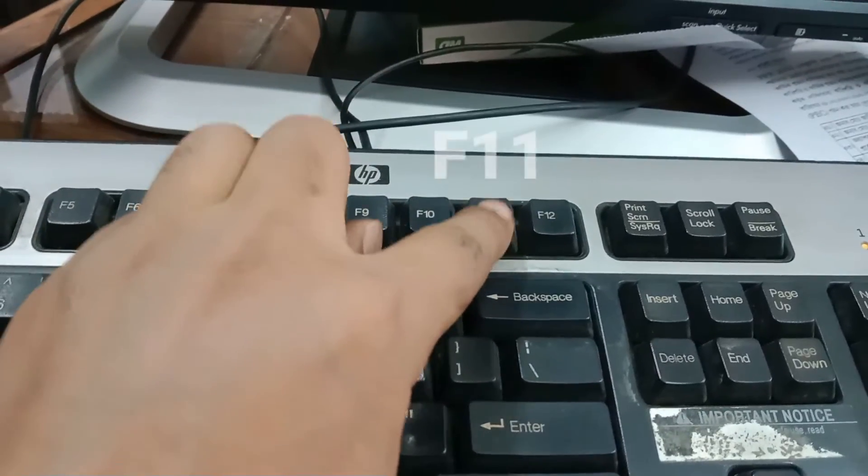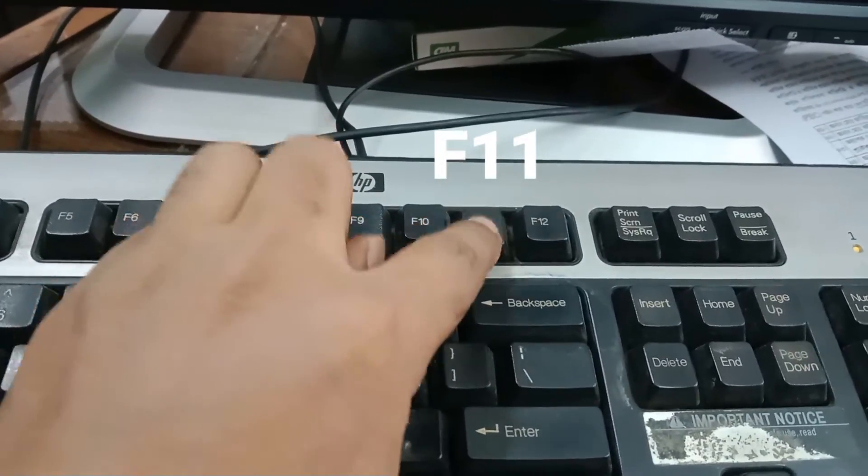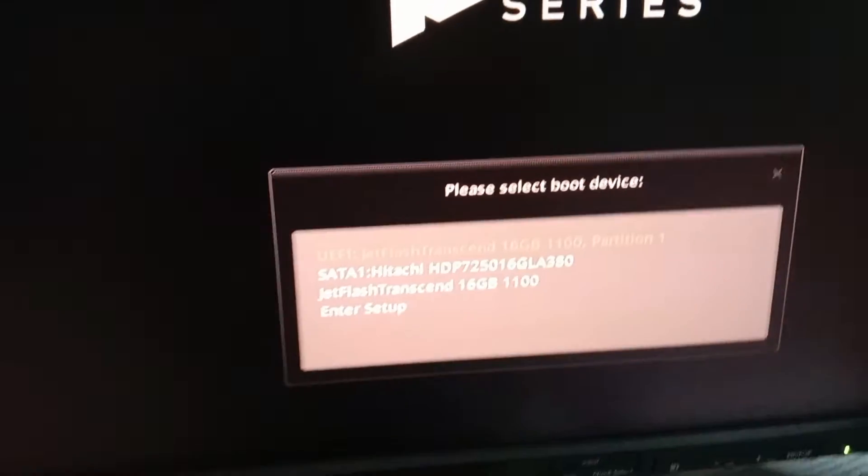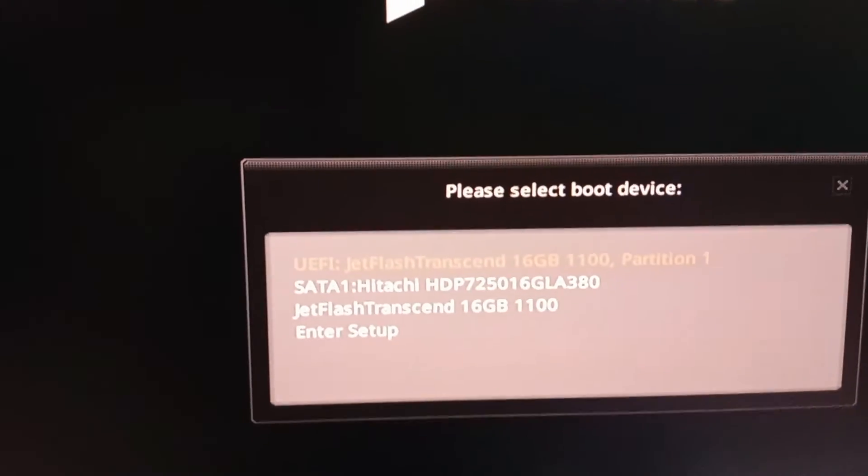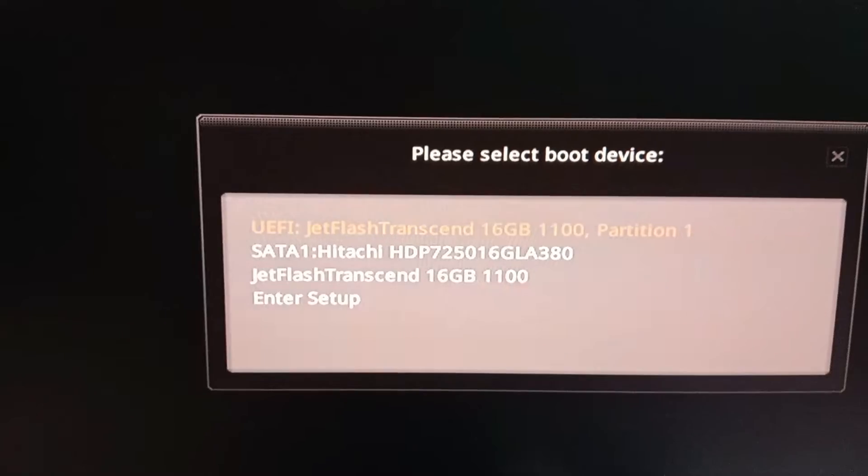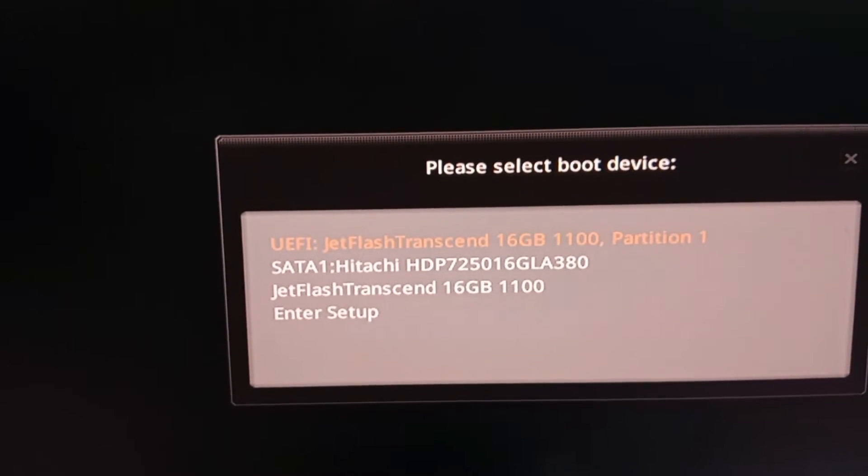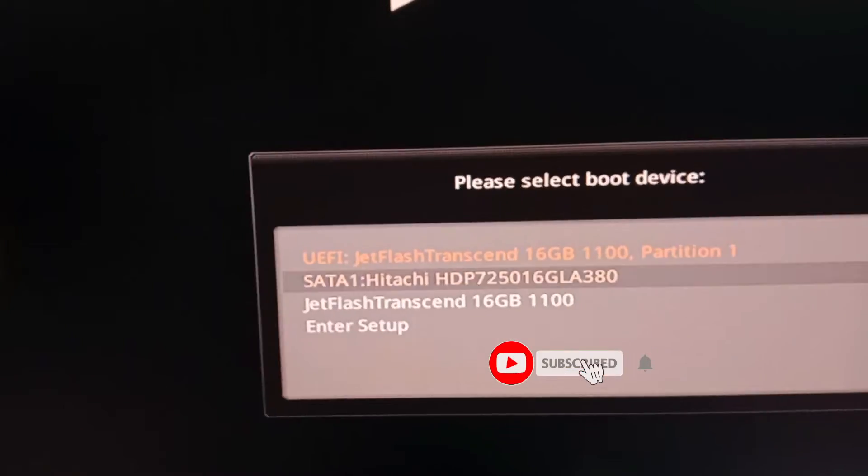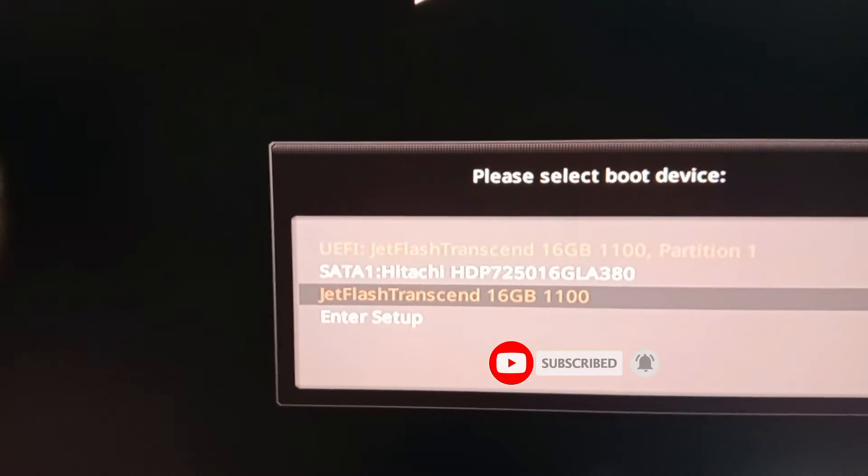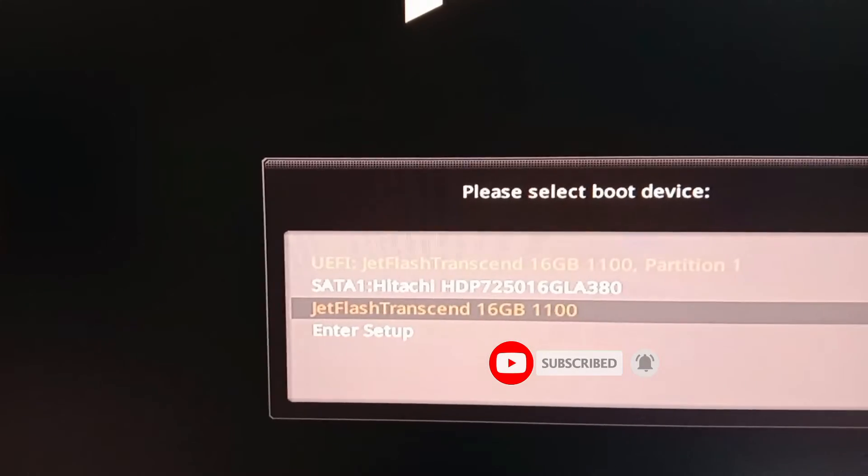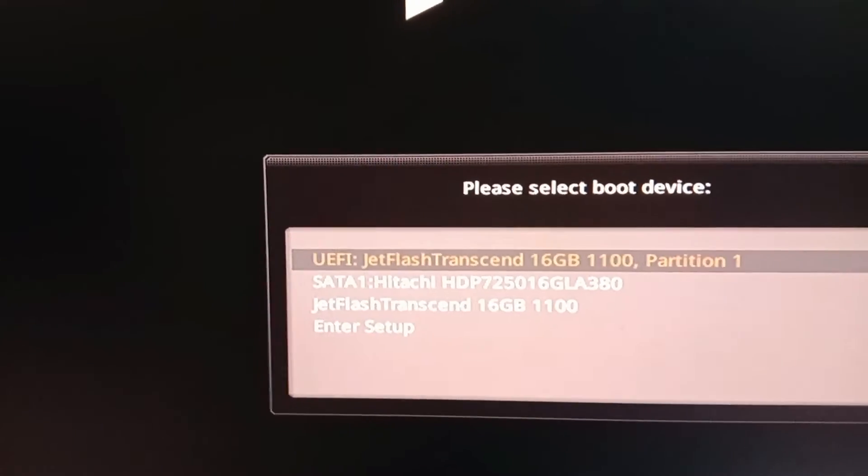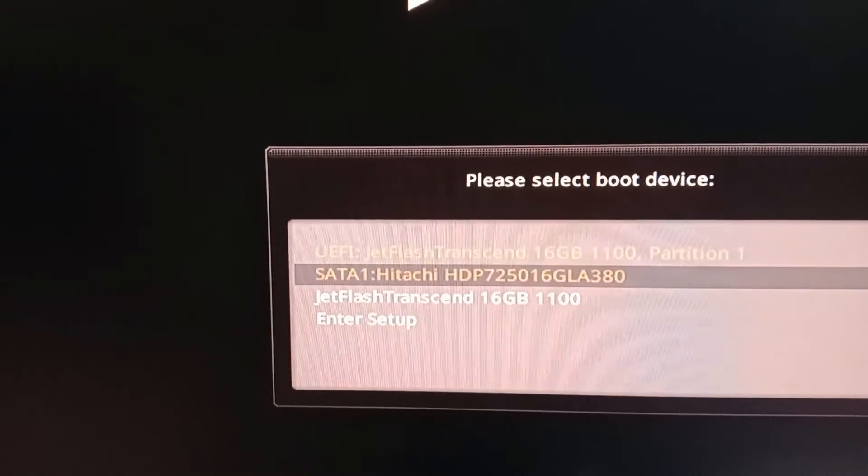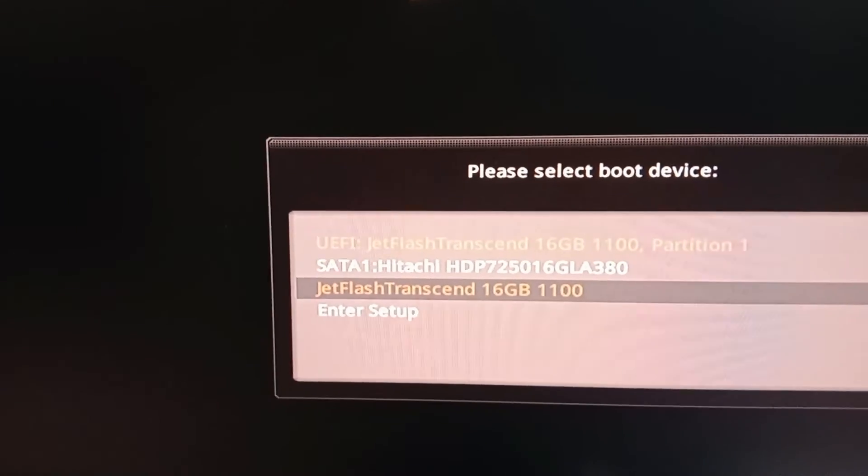When you see the boot menu on display, you'll see UEFI and Legacy format options. Here you can see UEFI mode and Legacy mode. My hard disk partition style is MBR, so I'll select Legacy and press Enter.